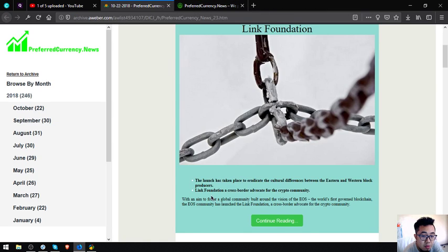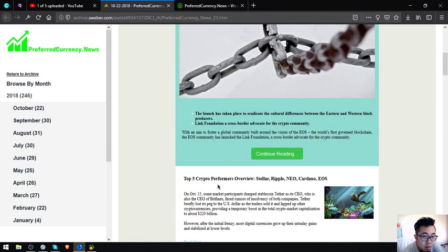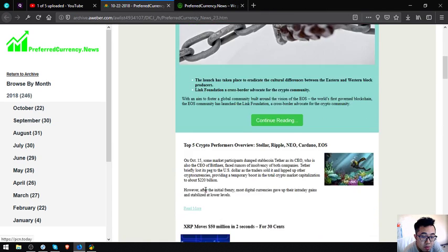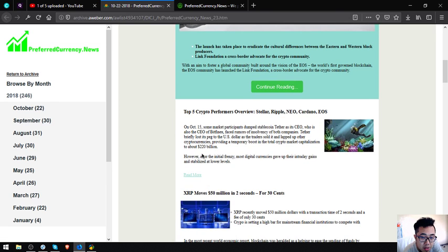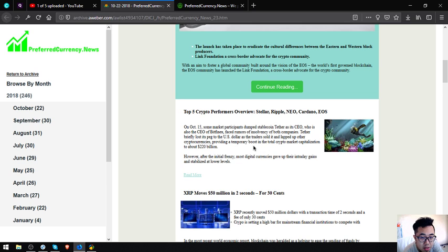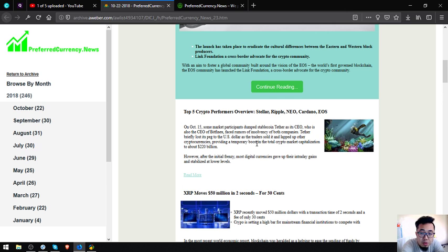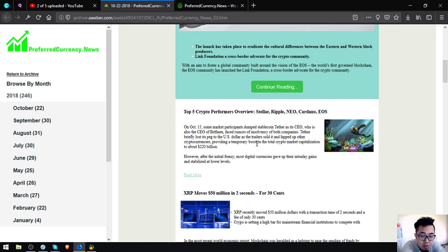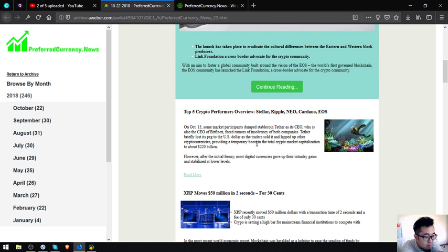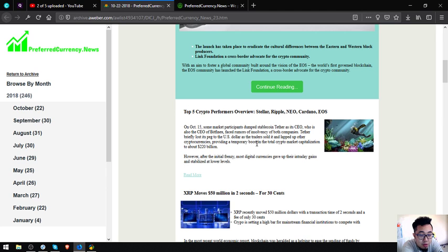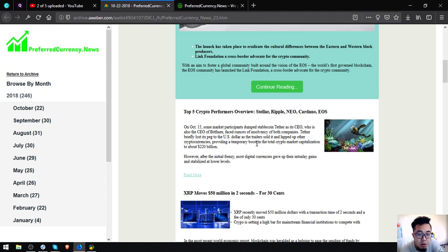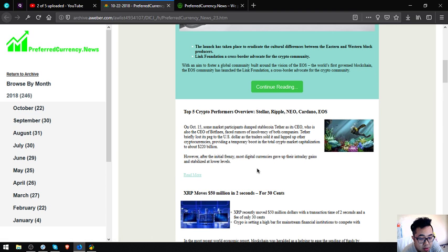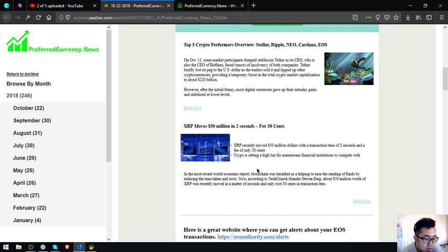Let's proceed to the newsletter. The second main topic is Top 5 Crypto Performers Overview: Stellar, Ripple, Cardano. On October 15, some market participants dumped stablecoin Tether as its CEO is also the CEO of Bitfinex, which faced rumors of insolvency. Tether briefly lost its peg to the US dollar as traders sold it and snapped up other cryptocurrencies, providing a temporary boost in total crypto market capitalization to about 220 billion dollars. However, after the initial frenzy, most digital currencies gave up their gains.